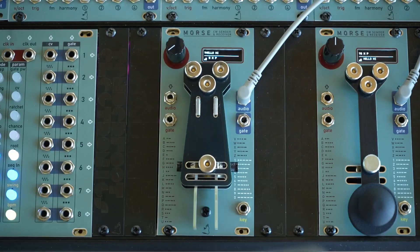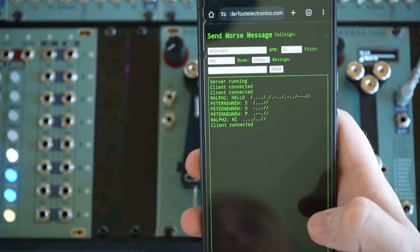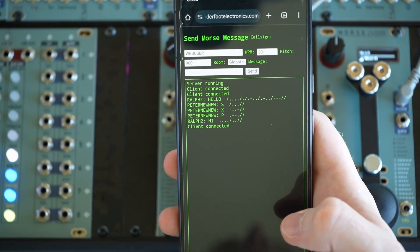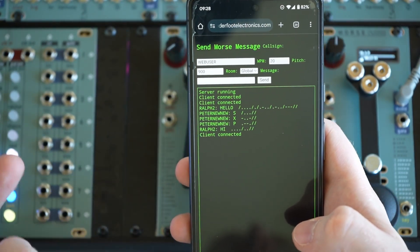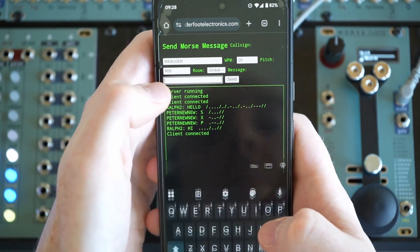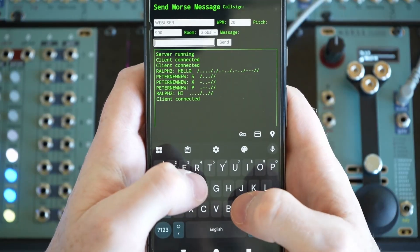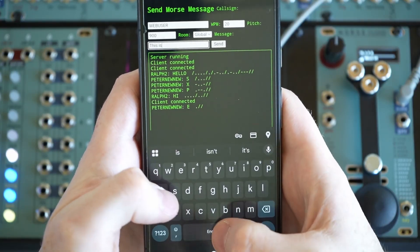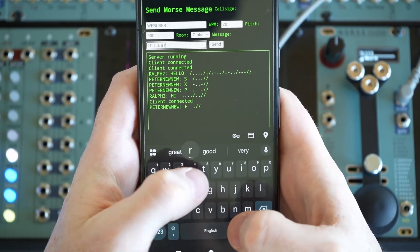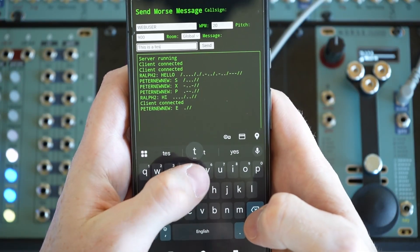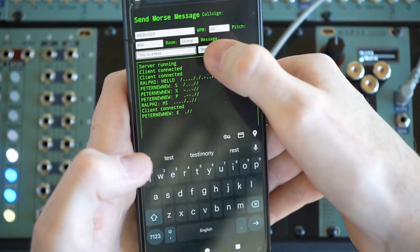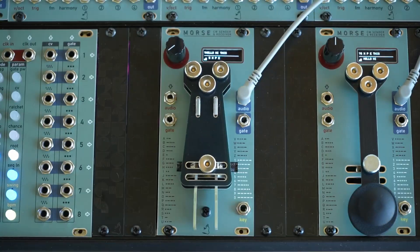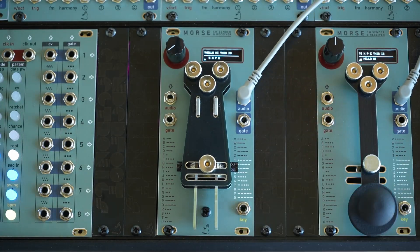There's a hosted web application, and you can see what people are saying in morse, and you can also send messages from there. So this is a test. We send it. And both modules are receiving it.